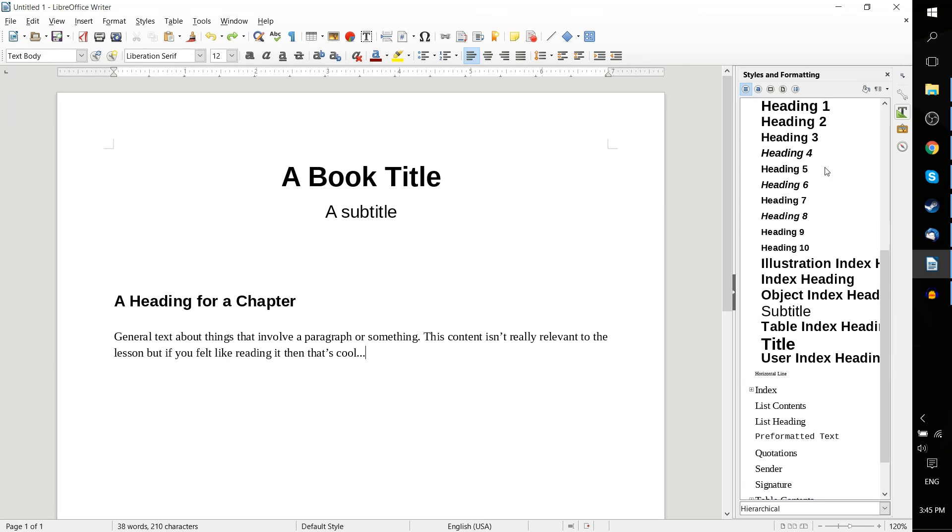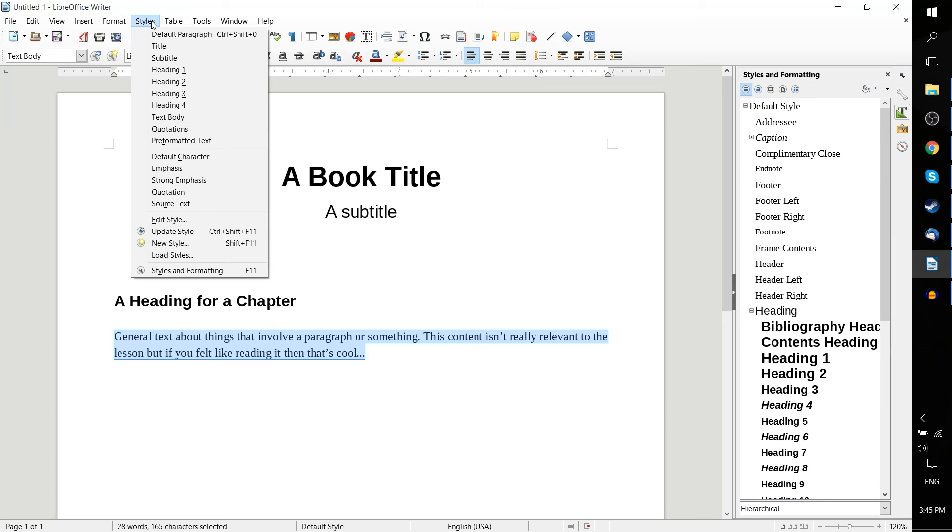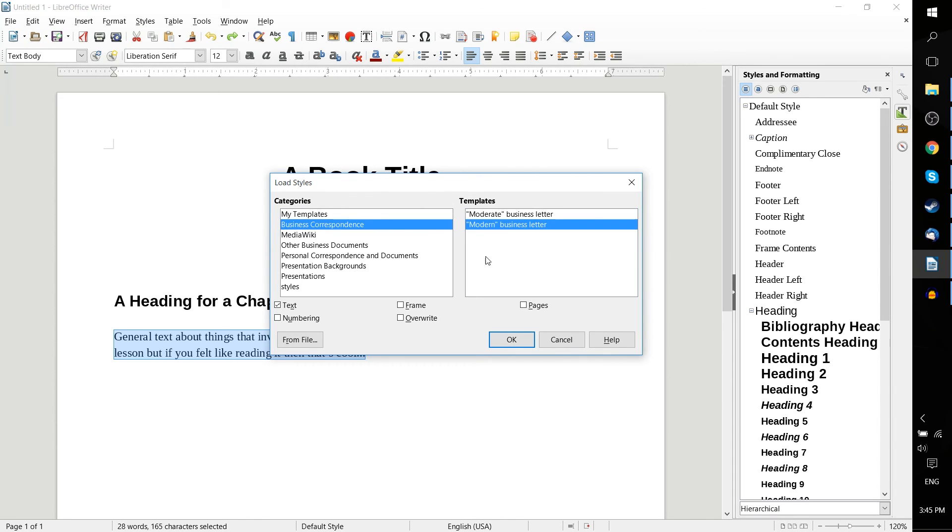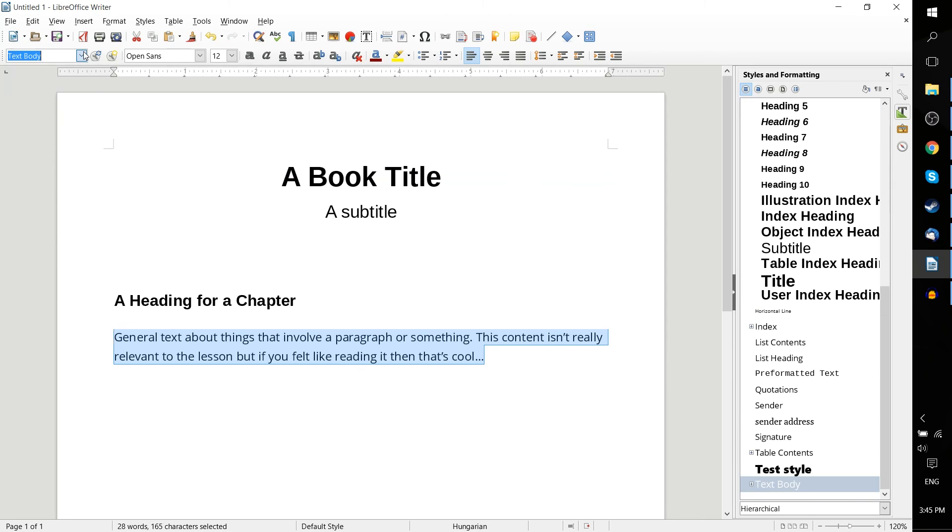Now, outside of the base styles, it's also possible to take styles from templates. So you can go up to the Styles drop down menu and hit Load Styles, where you can select a template, such as the Modern Business Letter, and you can load in all of the styles available from that template.